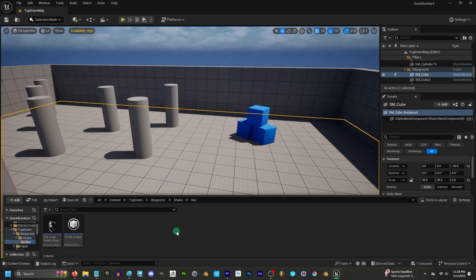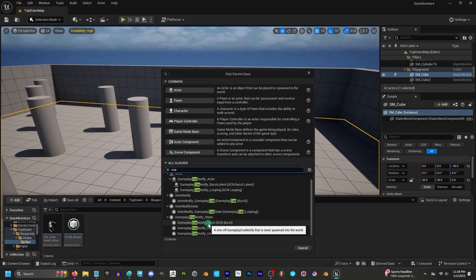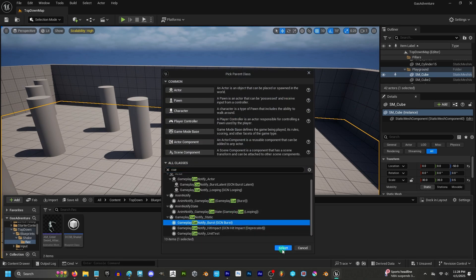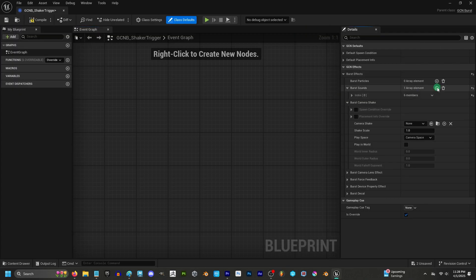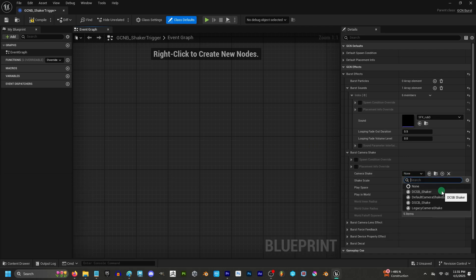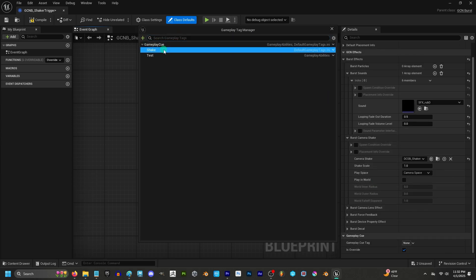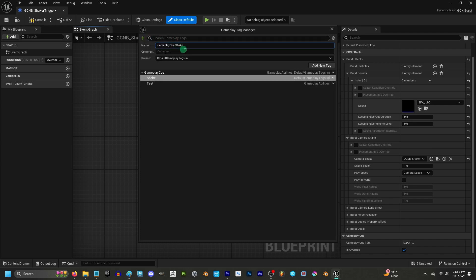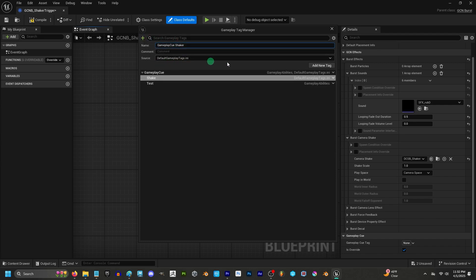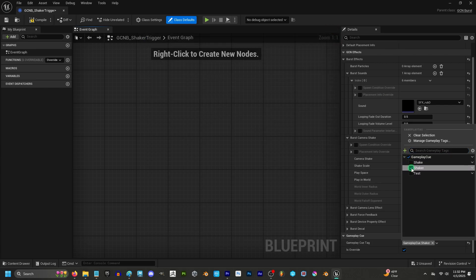Once you get that sorted, save and then right-click and create a new blueprint and look for Gameplay Cue Notify Burst. Here you can add a sound if you want, set the camera shake to the blueprint you just created, and then down under Gameplay Cue Tag, go to Manage Tags, add a new tag — we'll create a new one called 'shake' — set the source to the INI and add the new tag. Set it to the cue tag we just created.